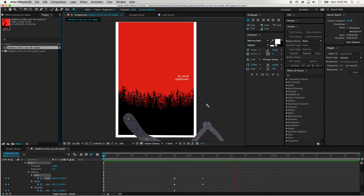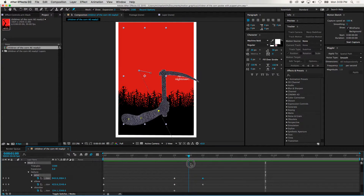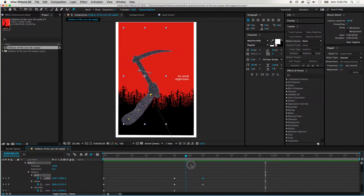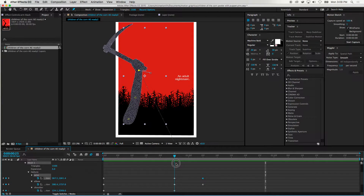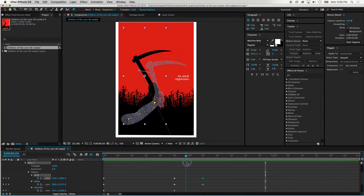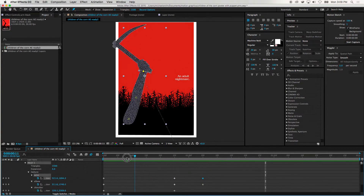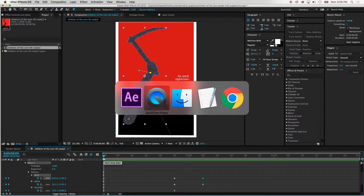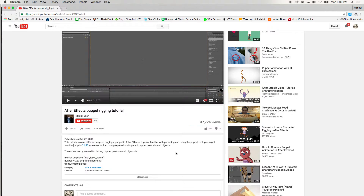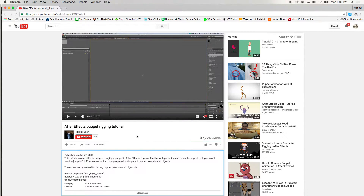That didn't look very natural — the arm gets squished because the elbow position isn't natural. So even this isn't perfect. There's a tutorial I discovered by Robin Fuller where he talks about how to rig a puppet using a combination of null objects paired to puppet pin points, which we're going to do using what's called an After Effects expression.